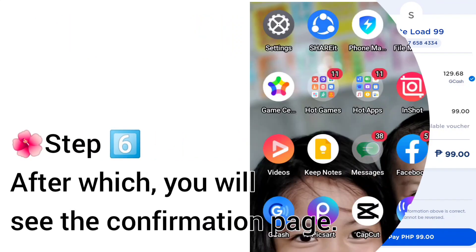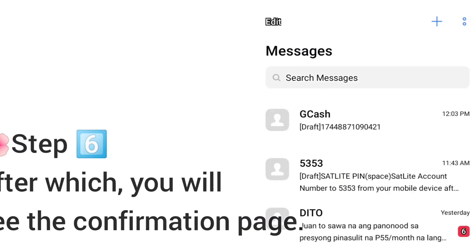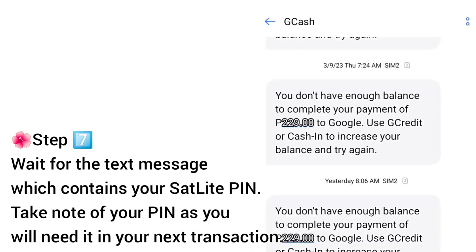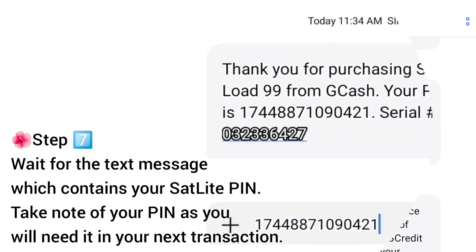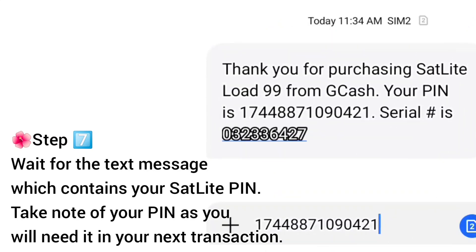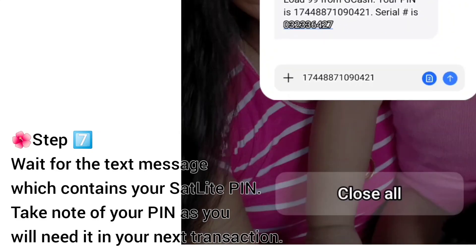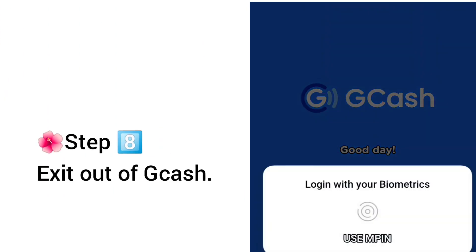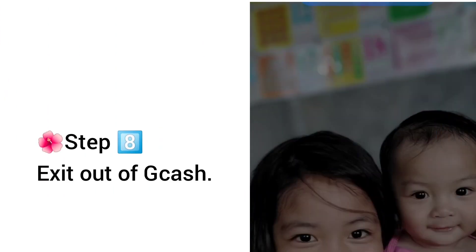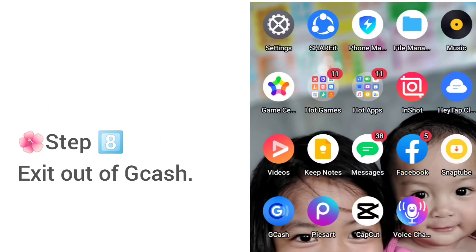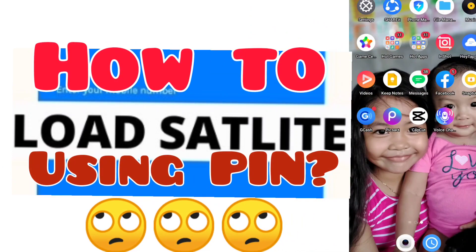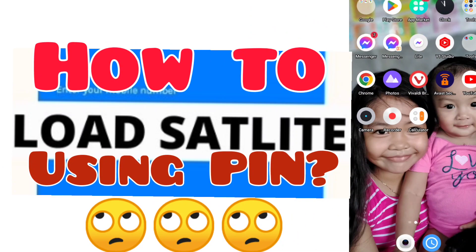Step 6: After which you will see the confirmation page. Step 7: Go to your messages and wait for the text message which contains your Satellite PIN. Take note of your PIN as you will need it in your next transaction. Then exit the GCash app and proceed to the next process.